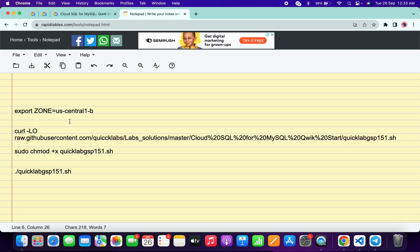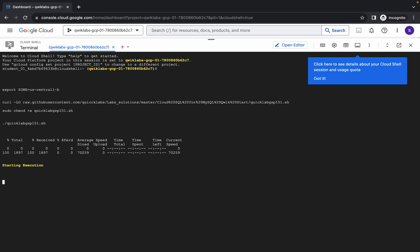Make sure there is no extra space after the equals sign. Copy all the commands, come back, paste, and hit Enter. Wait a second and then click Authorize. Now we just wait for the command to execute, and once it's done we are done with this lab. Here we can see the progress.